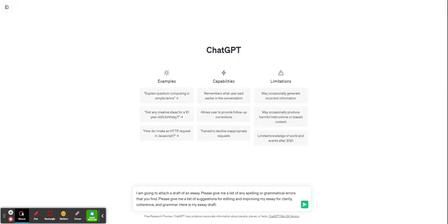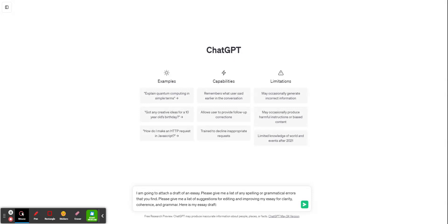Here's the prompt that I always suggest using, and I'll copy and paste this prompt into the comments so you can just copy and paste it into your ChatGPT. I'm going to attach a draft of an essay. Please give me a list of any spelling or grammatical errors that you find. Please give me a list of suggestions for editing and improving my essay for clarity, coherence, and grammar. Here's my essay draft.